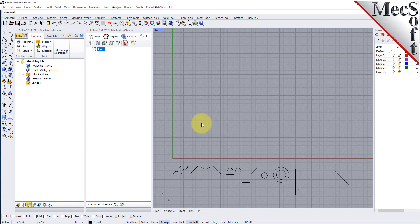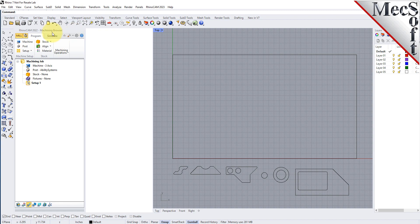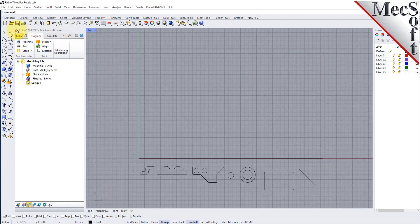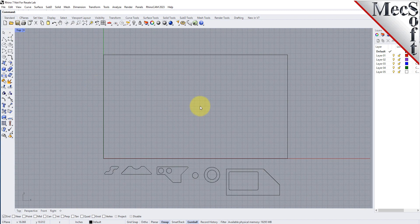Before we begin, let's talk a bit about the RhinoCam display. When you run RhinoCam for the very first time, your screen may look like this. These windows on the left belong to plug-in modules that are currently loaded. For now, let's close them all. Now let's begin by launching the RhinoCam Nest module.